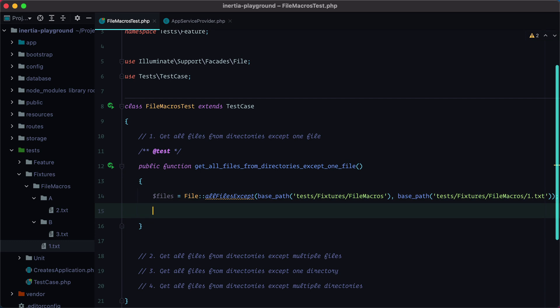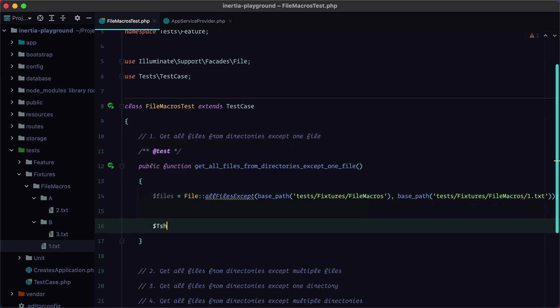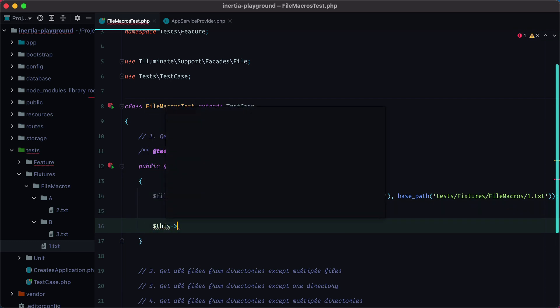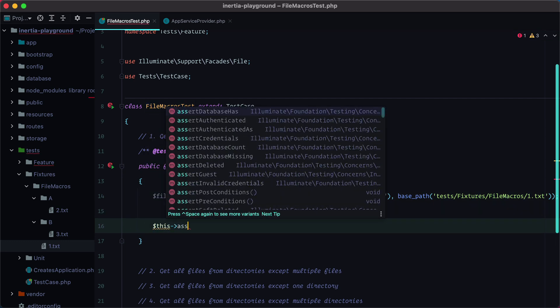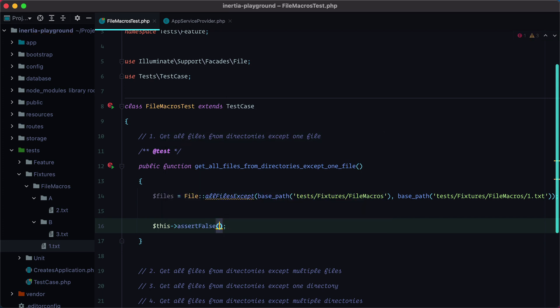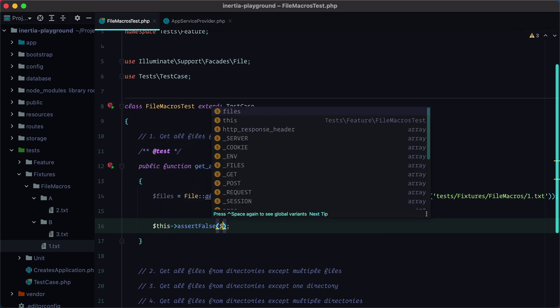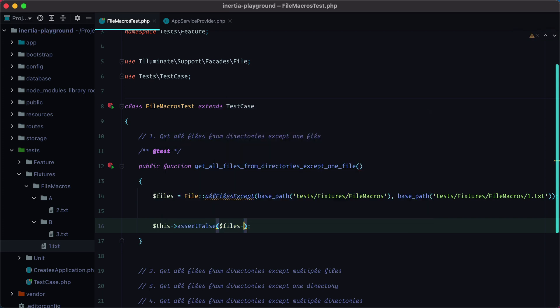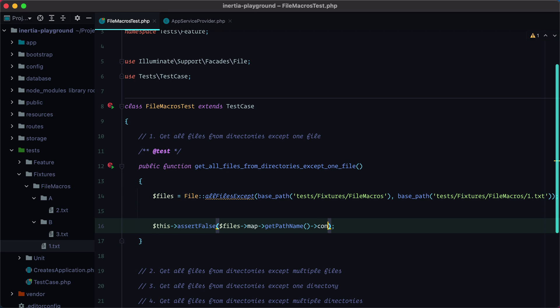And to do that, we can do assert false. And then we need to grab the files, map them, and grab the path name. So this will return us a collection of the file path names, and then we need to check if it contains our exception.